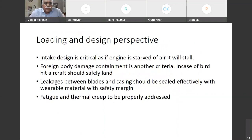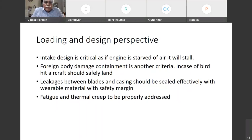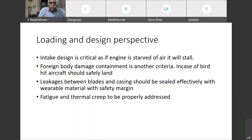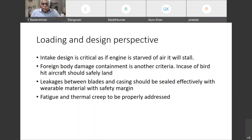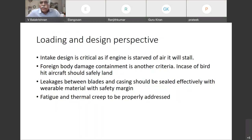Now we come to loading and design perspective. The entire engine must be balanced, so all the shafts are balanced. It should withstand the high RPM, and the shear stresses generated by rotation should be withstood.